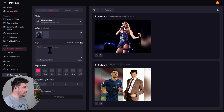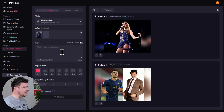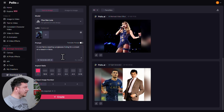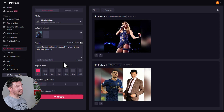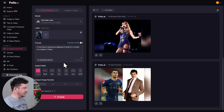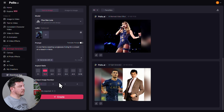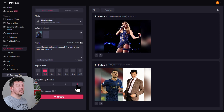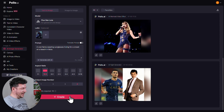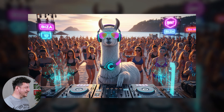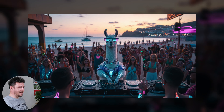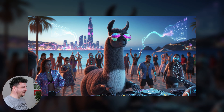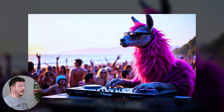Now you just type in your prompt — just describe what you want to generate. I'm going to try something a little different: a cool llama wearing sunglasses, DJing for a crowd on a beach in Ibiza. Then set your aspect ratio and choose how many images you want. I'm going to go with four so I can choose the best one. Hit Create. And that is actually amazing — the llama's got the shades, the decks, the lasers. Everyone's on full-on rave mode. I love it.